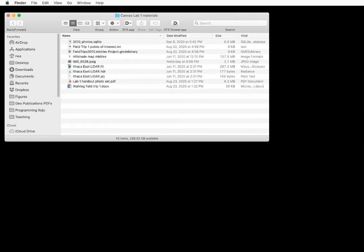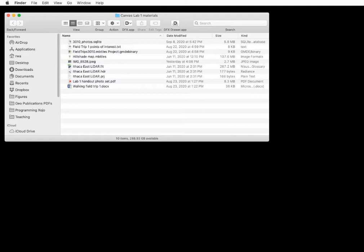So your professor has given you a folder or a zip file full of inscrutable files and told you to use GMDE for your next exercise. How do you begin? The purpose of this screencast is to answer that question and give you a brief overview of how to do things in GMDE once you have already installed the program.